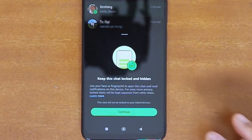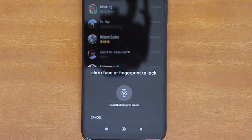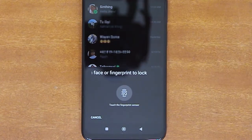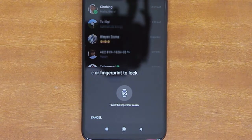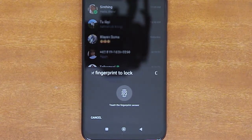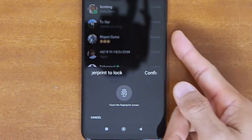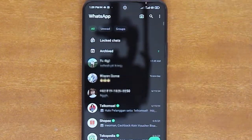Tap Continue on the following screen, and then provide your device authentication, either your face ID or your fingerprint. For this phone, I use fingerprint, so I'll just touch my phone's fingerprint sensor to lock this chat.